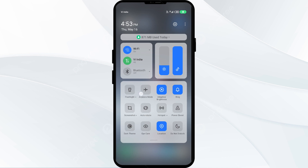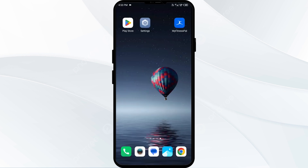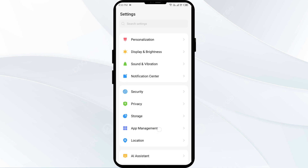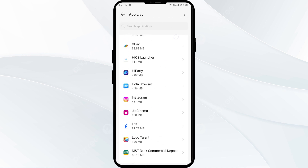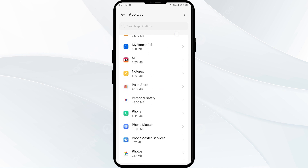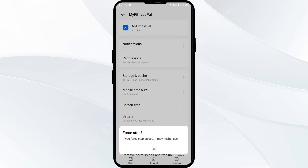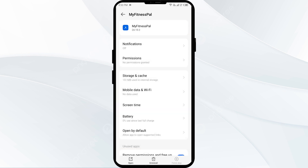Alternatively, activate Airplane Mode for 4 to 5 seconds, then deactivate it, and check if the issue is resolved. The third solution is to force close and restart the MyFitnessPal app. Go to your phone settings, open App Manager or Apps, select the MyFitnessPal app, then click Force Stop from the bottom right corner, confirm by clicking OK, and then reopen the app.